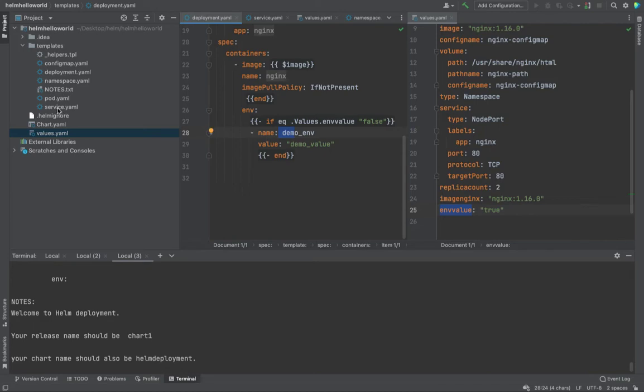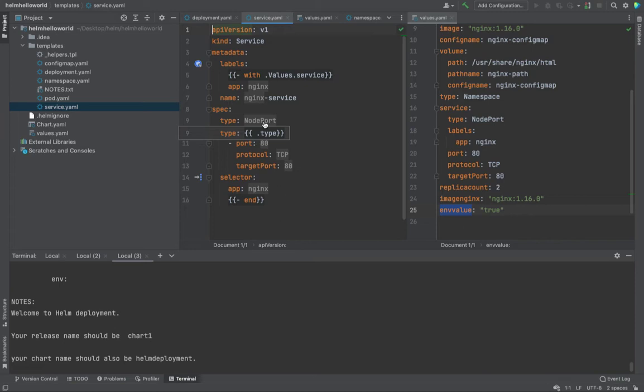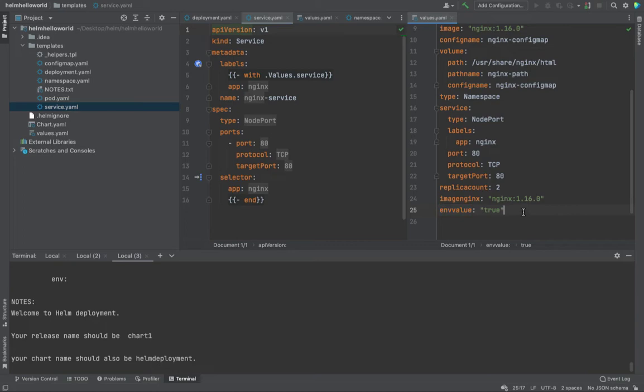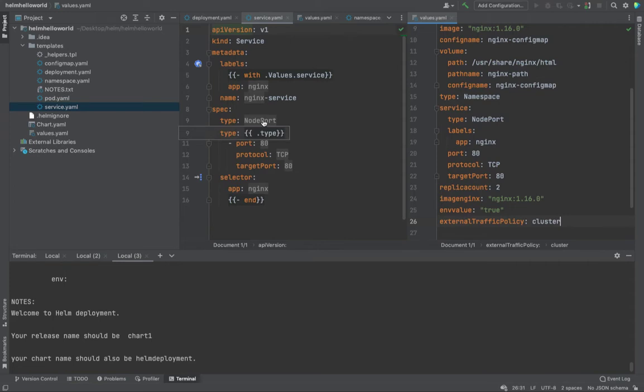All right. So now what we want is we want a statement wherein if the value of load balancer is node port or load balancer. If the value of the type is node port or load balancer, create a parameter. Now that parameter could be external traffic policy. That value could be anything. So what I want is if this value is this, create this otherwise not. So let's see how we could just achieve it.